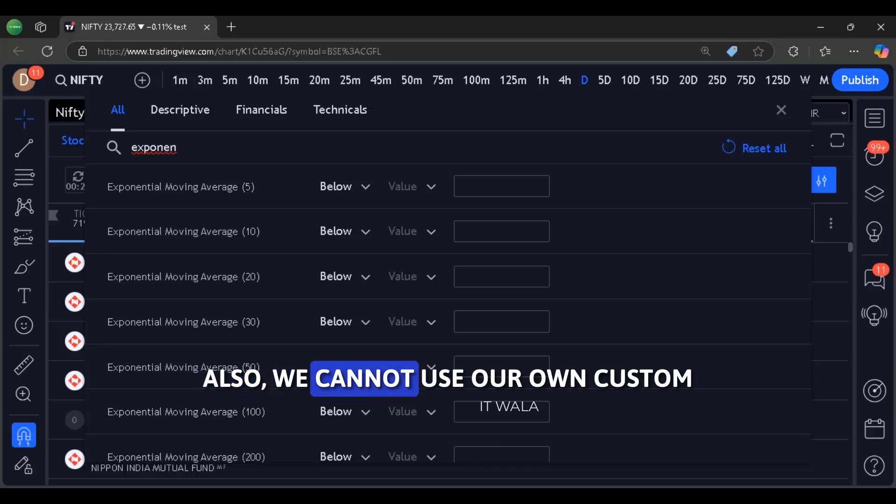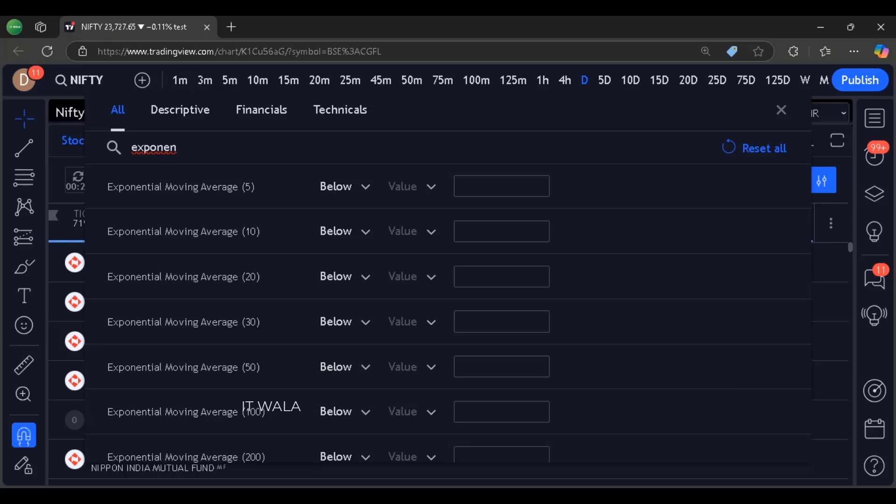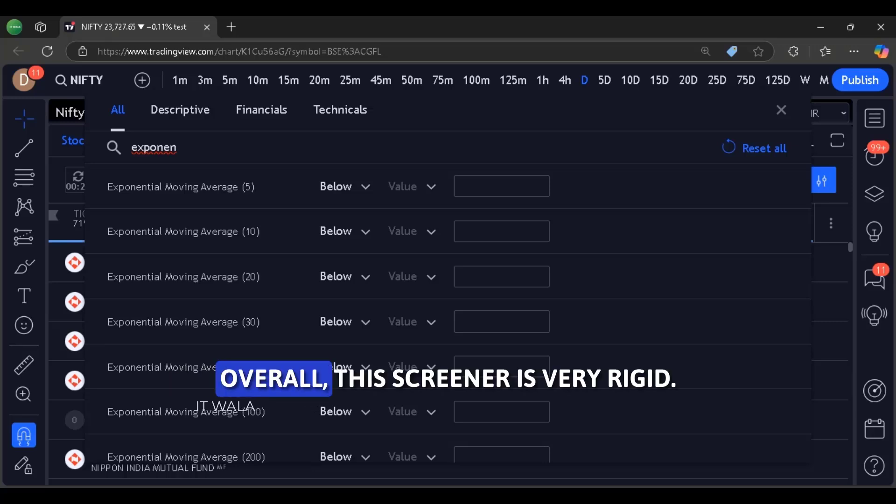Also, we cannot use our own custom-made indicators as scanning criteria here. Overall, this screener is very rigid.